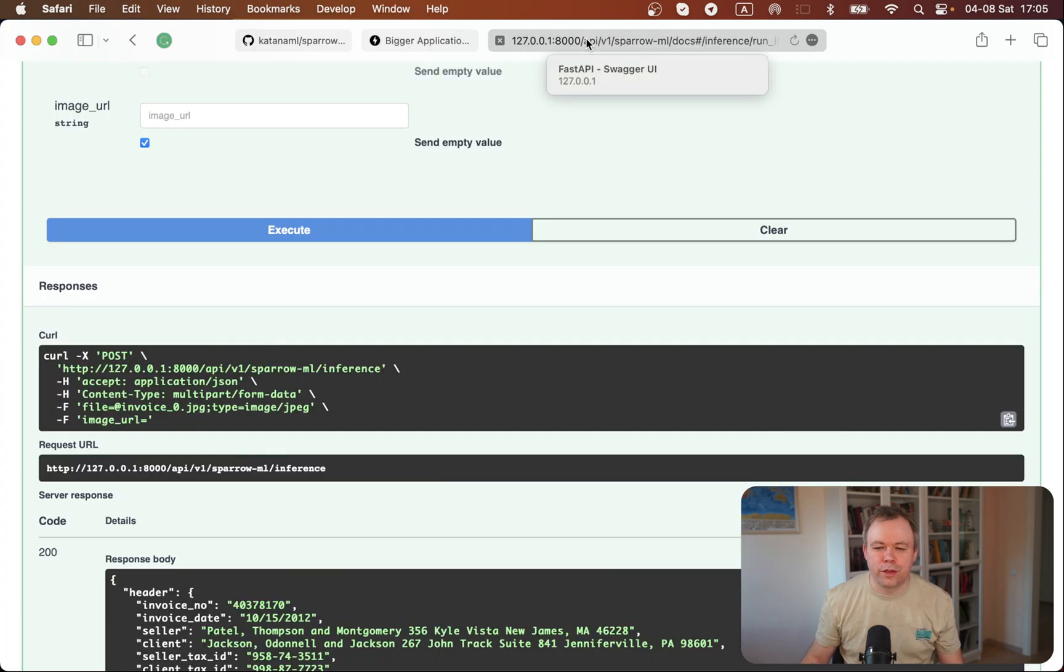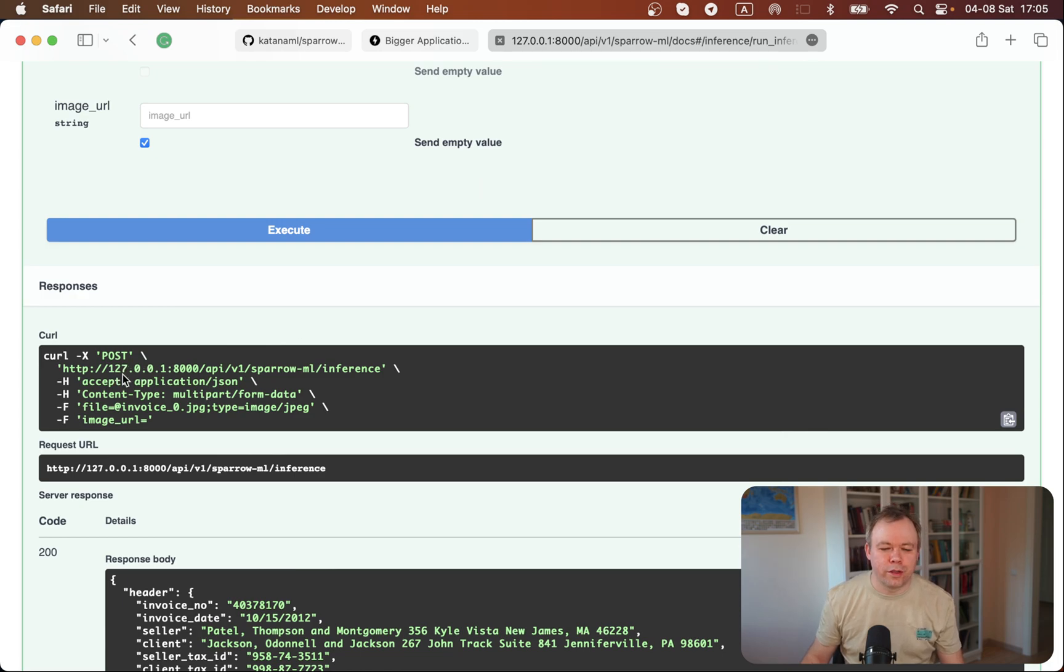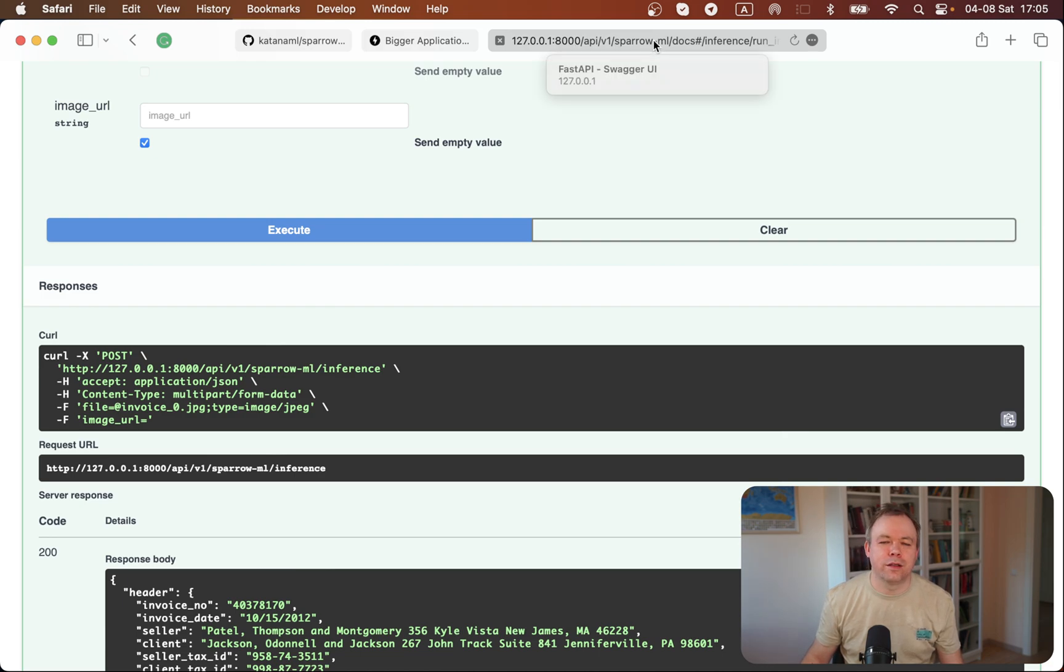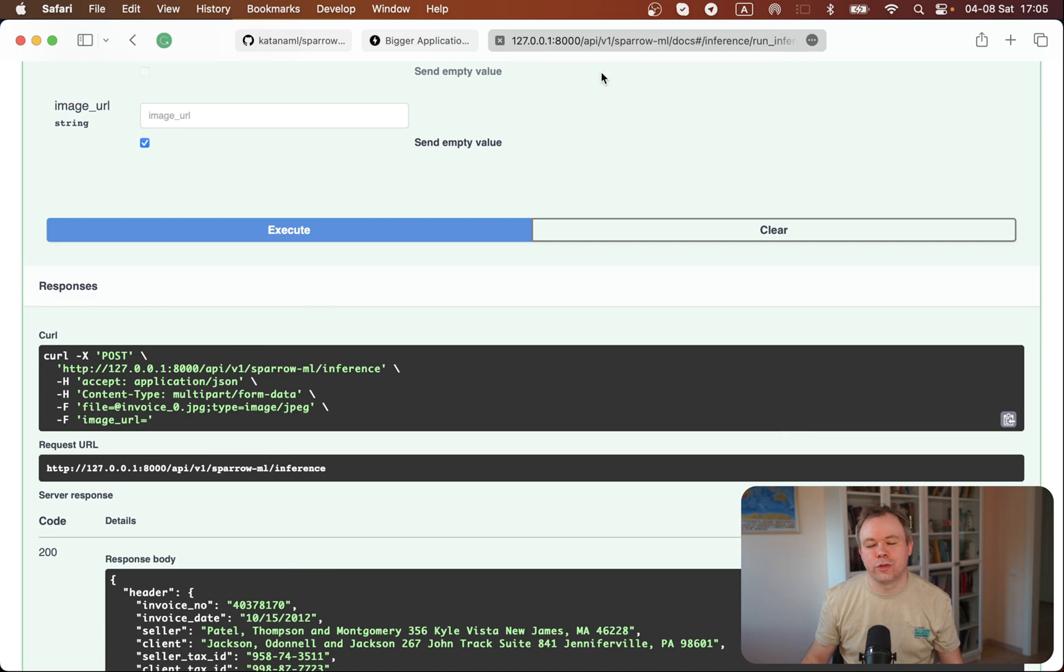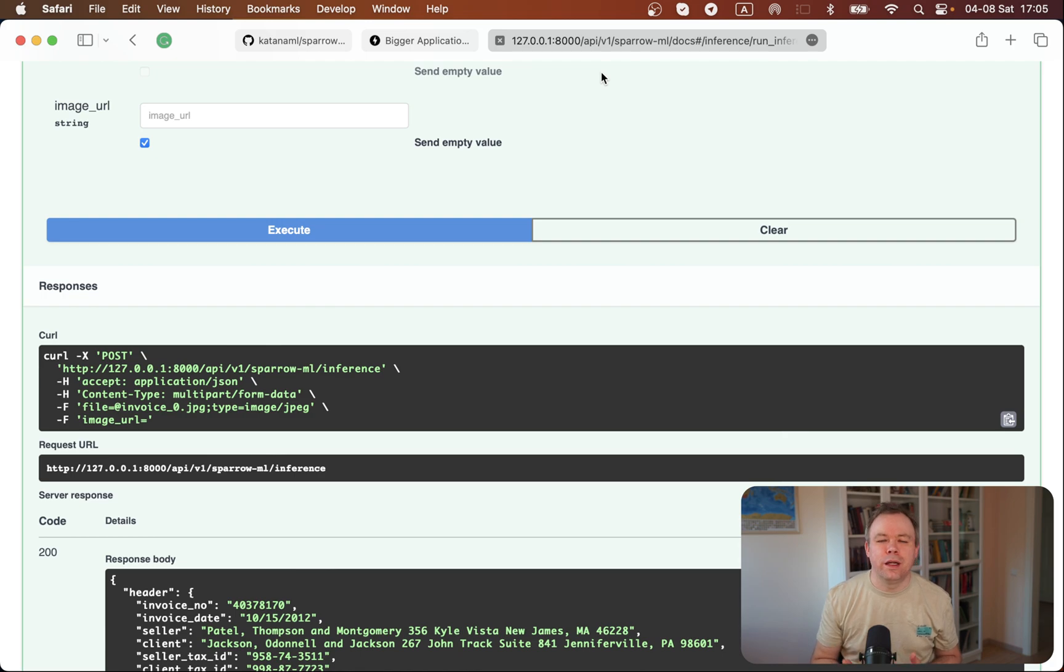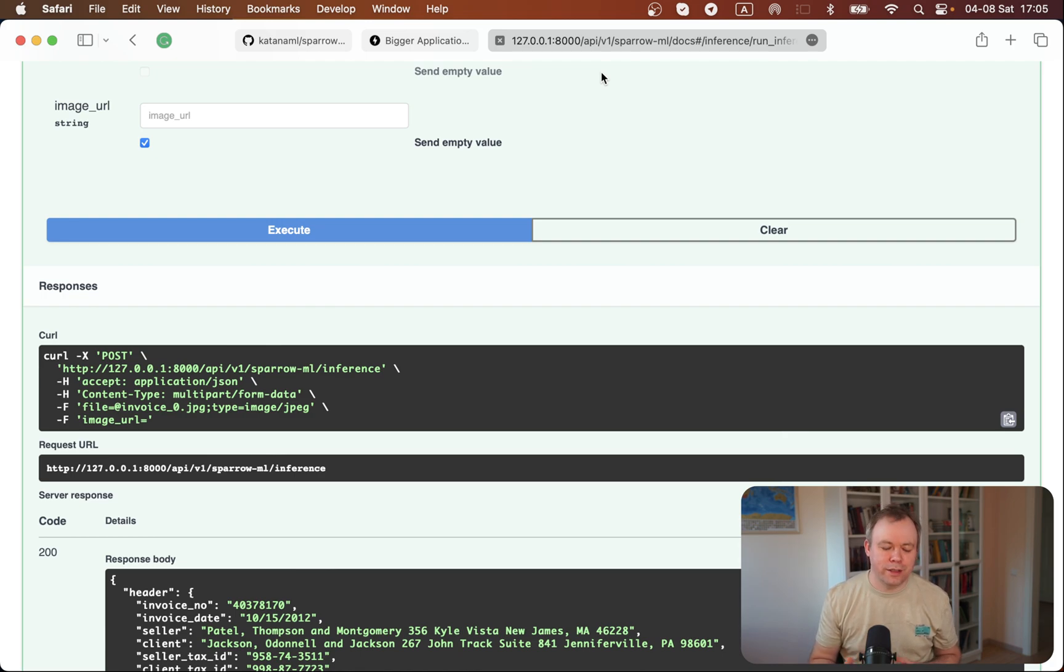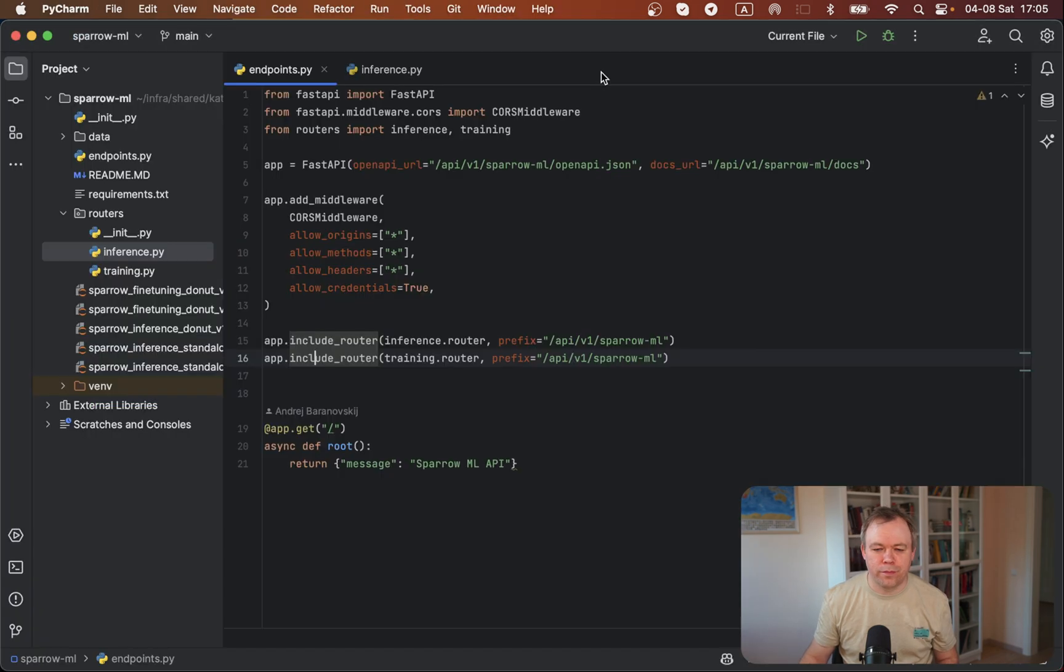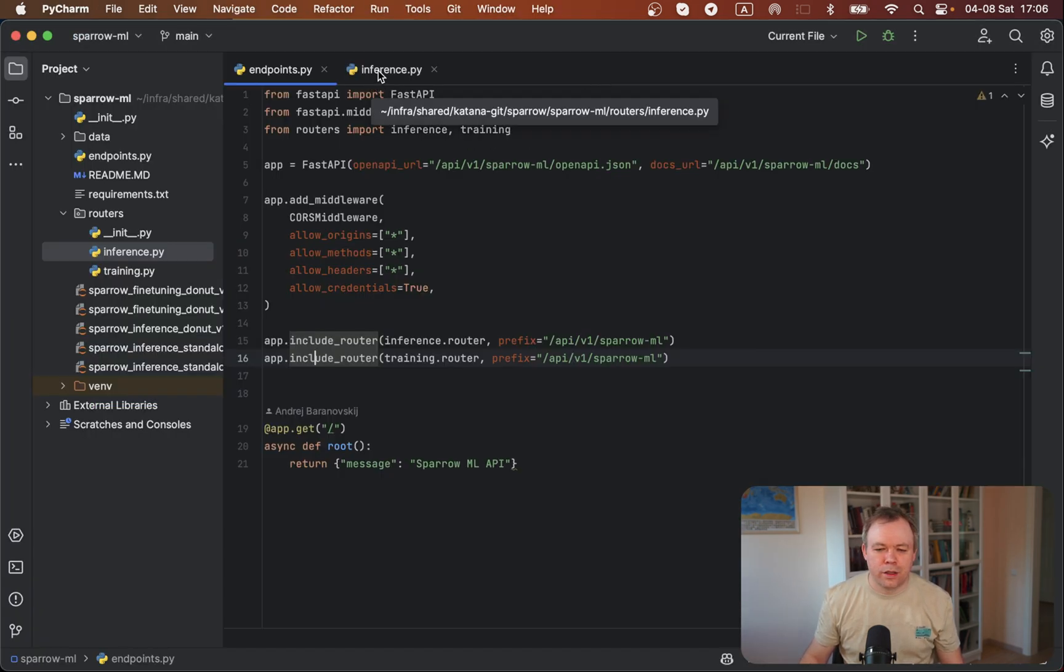If I go back to the browser, then I see that the endpoint, when I open this documentation, it's not just port docs - it also includes the application name like Sparrow ML, for example, version and so on. So it's very convenient when you have multiple FastAPI applications. It's easier to understand from where this API endpoint is coming and easier to manage applications when you're using those kind of prefixes.